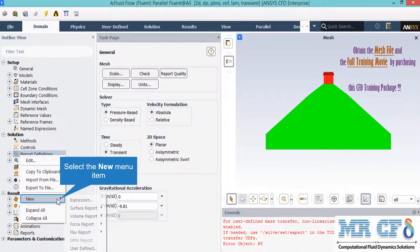There are two ways to check that your simulation has reached convergence. Alongside checking that residuals are nearing zero, you may define reports to confirm convergence. By right-clicking on report definition and selecting new, you can choose different reports. For example, you can define a mass flow rate report on an arbitrary boundary to see whether the mass flow has reached a constant value, which may indicate convergence.